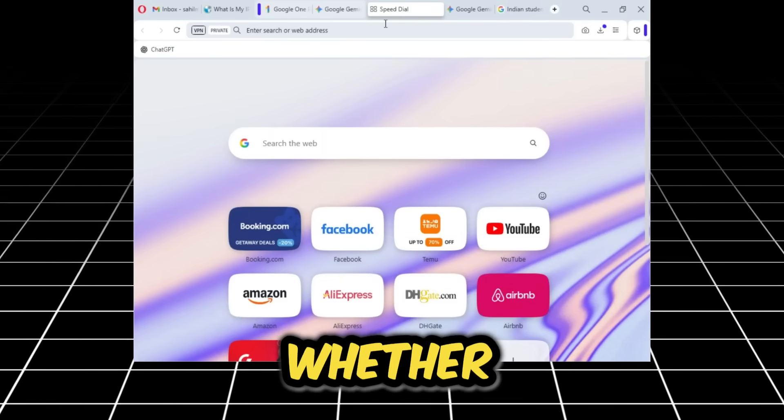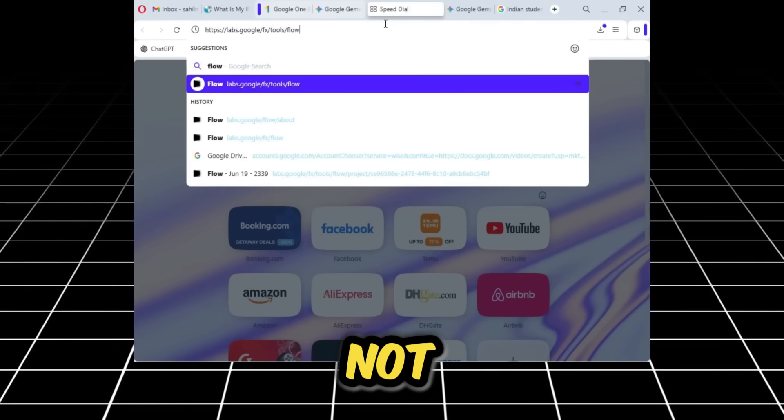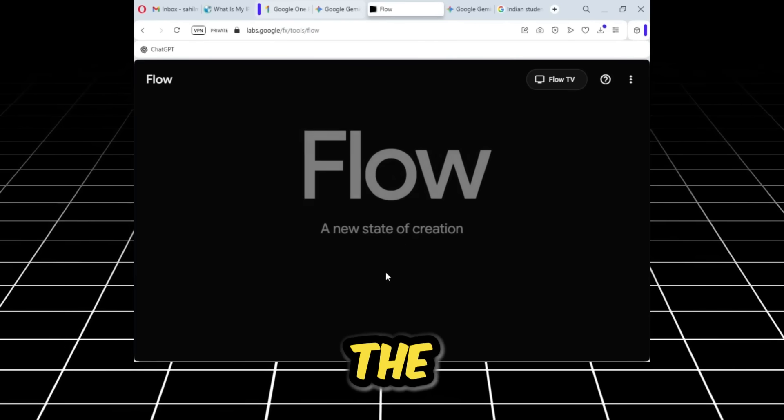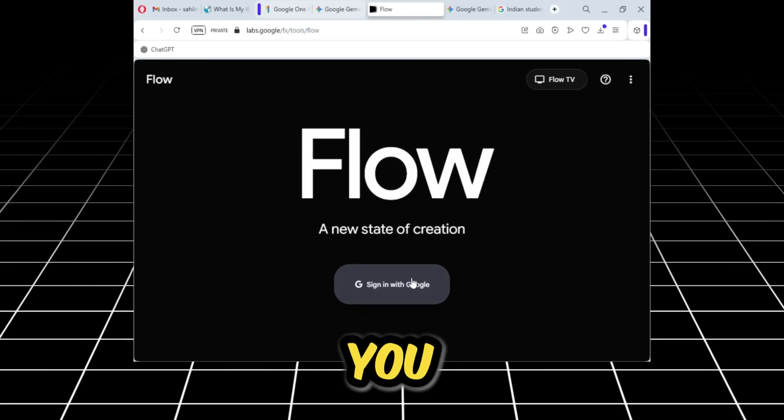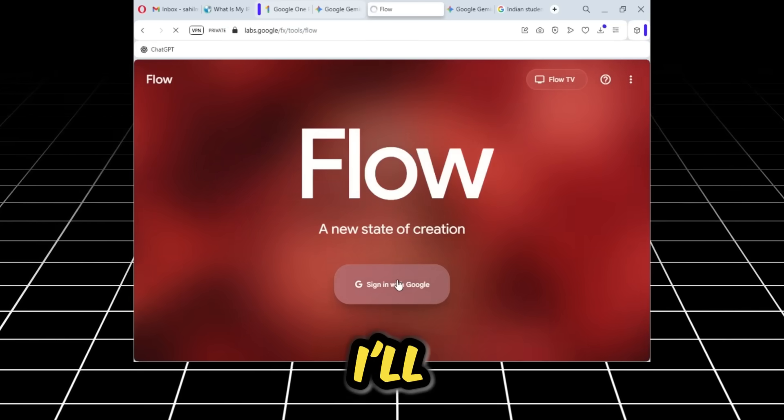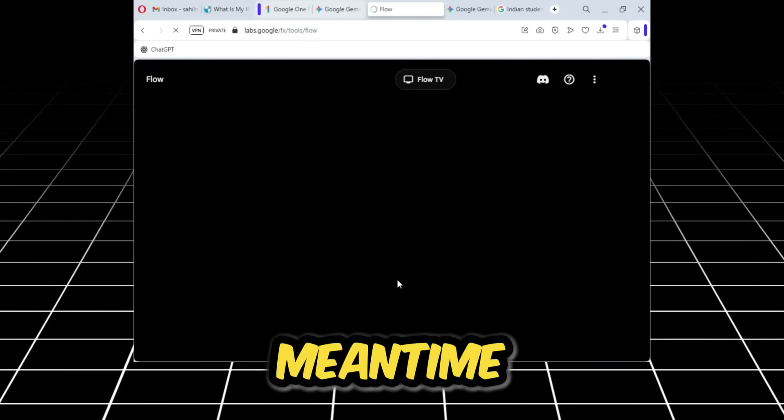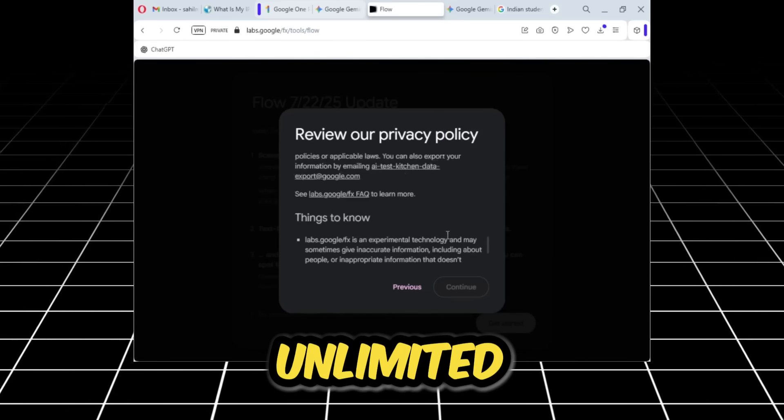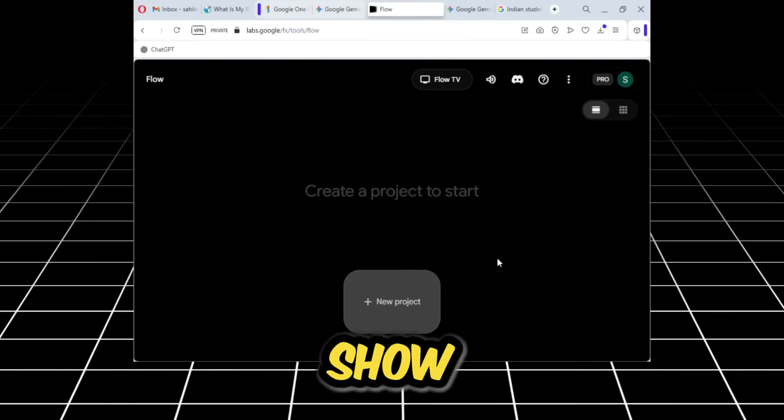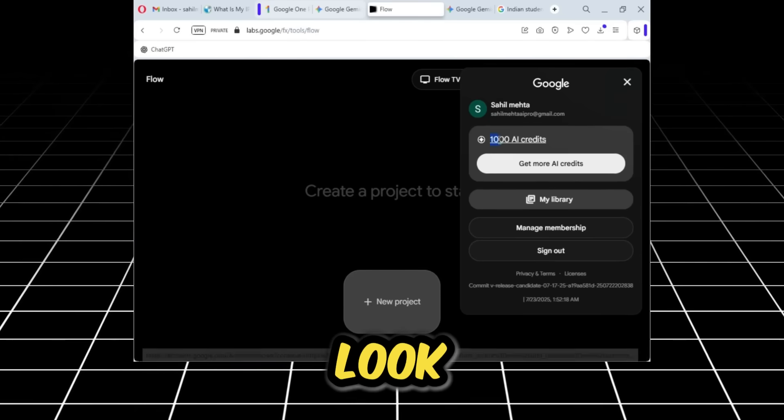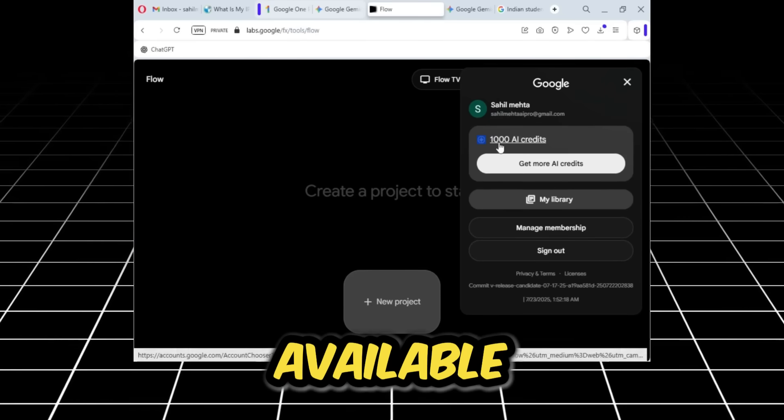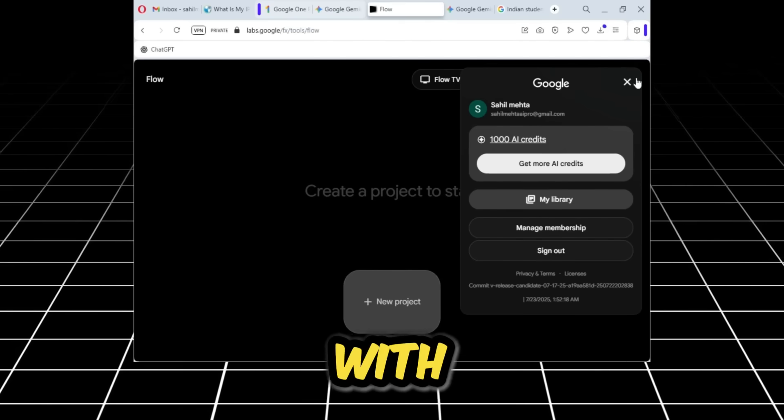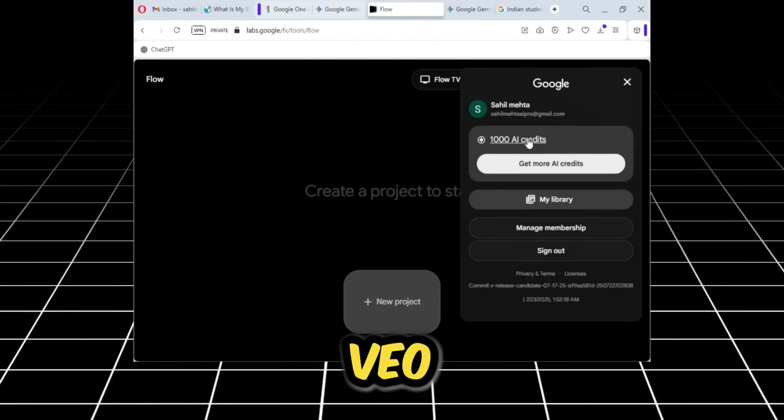Now what I'll do is open a new tab and show you once more to confirm whether I've actually received it or not. I've opened the Flow account. As the Flow account opens, I'll show you the credits I've received. I'll sign in with my current email. In the meantime, I'll tell you that if you want unlimited virtual cards that actually work, I can also show you that method. Now look, I have 1,000 credits available. I can use as much as I want from this with Google Flow and Google Veo.